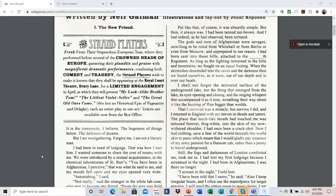I had been tanned nut-brown, and I had indeed, as he had observed, been tortured. The gods and men of Afghanistan were savages, unwilling to be ruled from Whitehall or from Berlin or even from Moscow, and unprepared to see reason. I had been sent into those hills attached to the Nth Regiment. As long as the fighting remained in the hills and mountains, we fought on an equal footing. When the skirmishes descended into the caves in the darkness, then we found ourselves, as it were, out of our depth and in very much over our heads. I shall not forget the mirrored surface of the underground lake, nor the thing that emerged from the lake, its eyes opening and closing, and the singing whispers that accompanied it as it rose, wreathing their way about it like the buzzing of flies bigger than worlds.